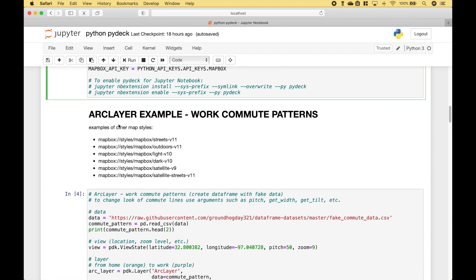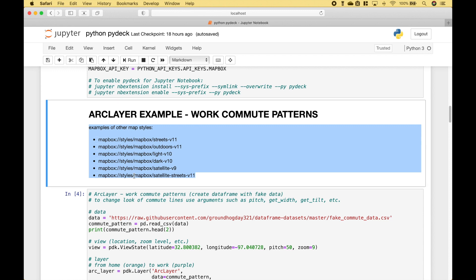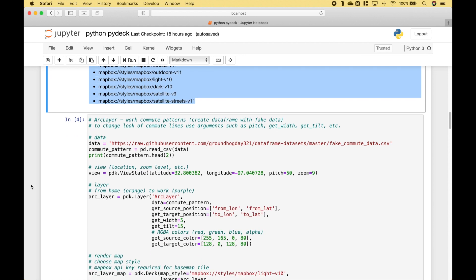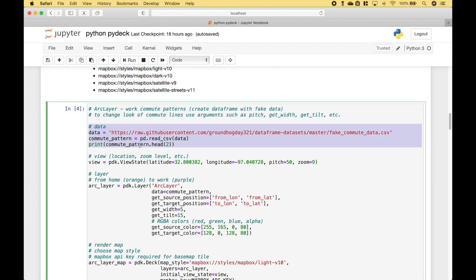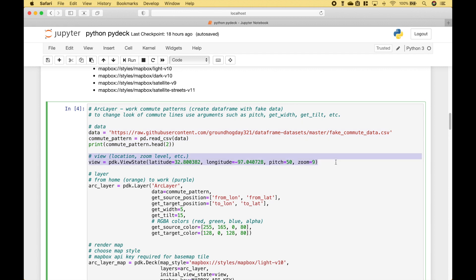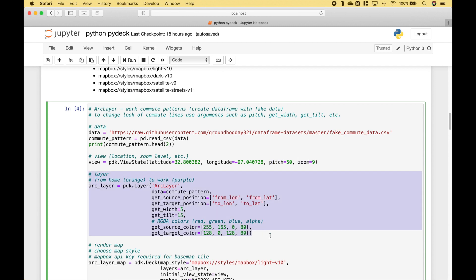For our first example, let's go over an arc layer example. We want to create a map with work commute patterns. If you would like to use different types of map styles, you can reference this list here. The first thing we did is we pulled in our data. Then we go ahead and create our view using PyDeck.ViewState. Then we put in the starting point with the latitude and the longitude. Then we specify the pitch and the zoom. Next, we created our layer using PyDeck.Layer.